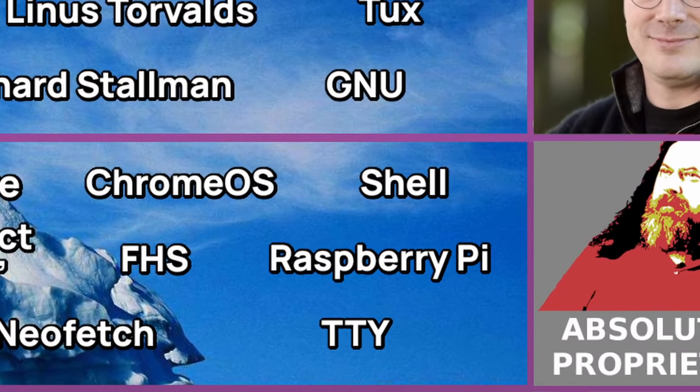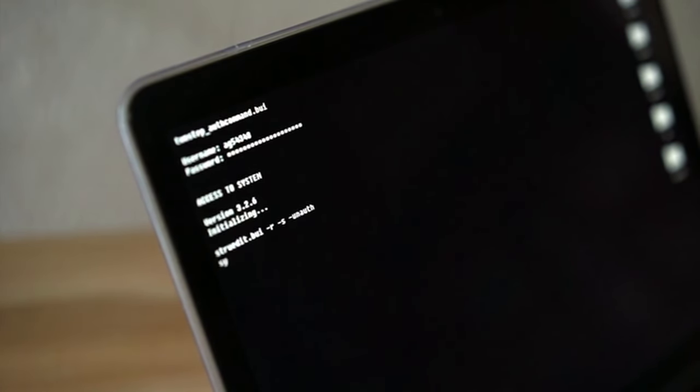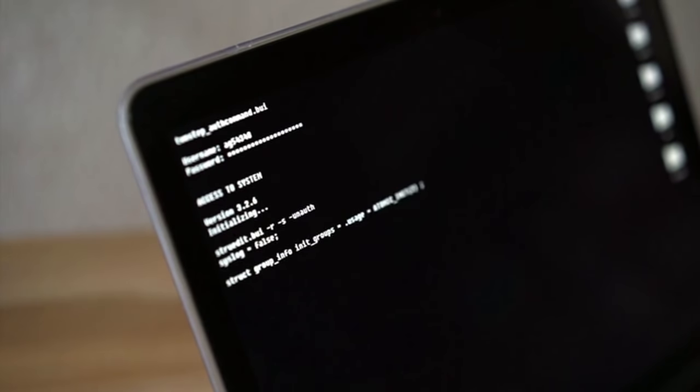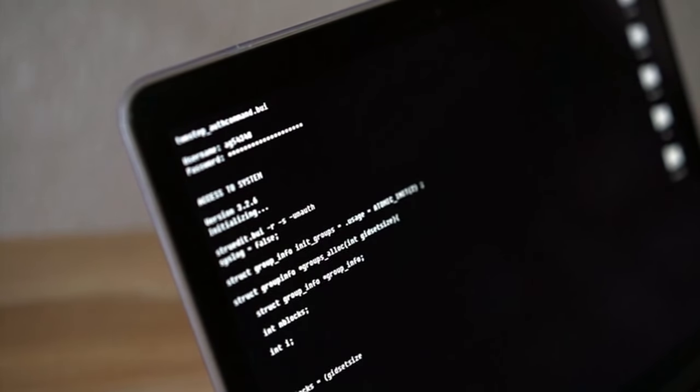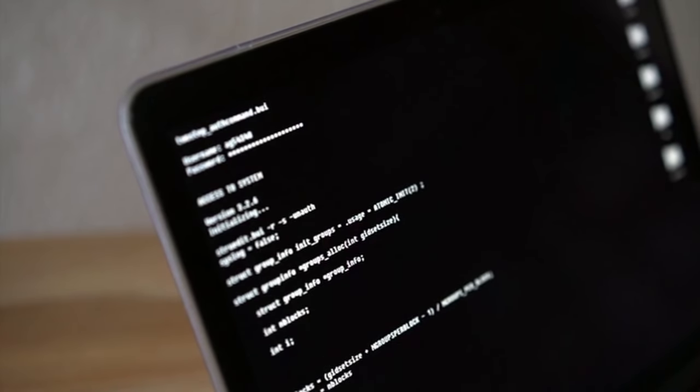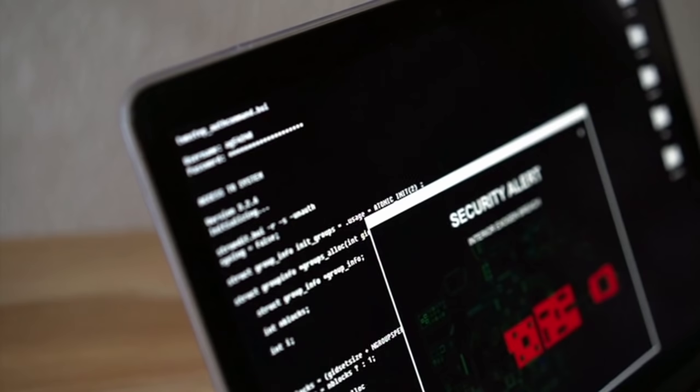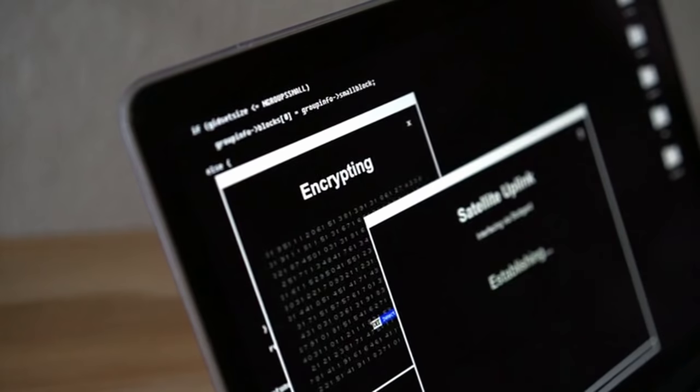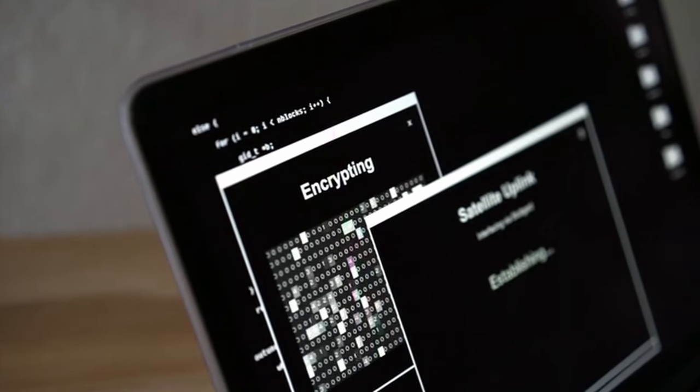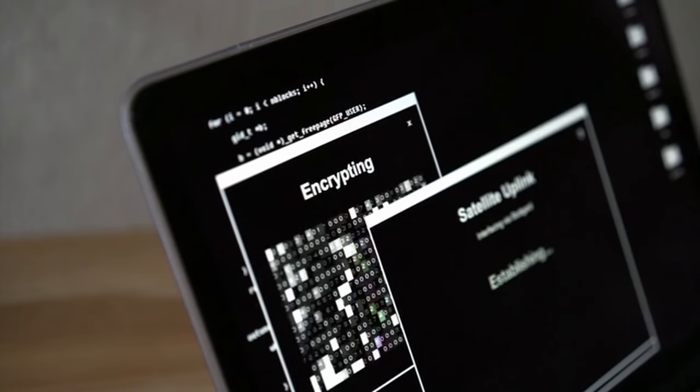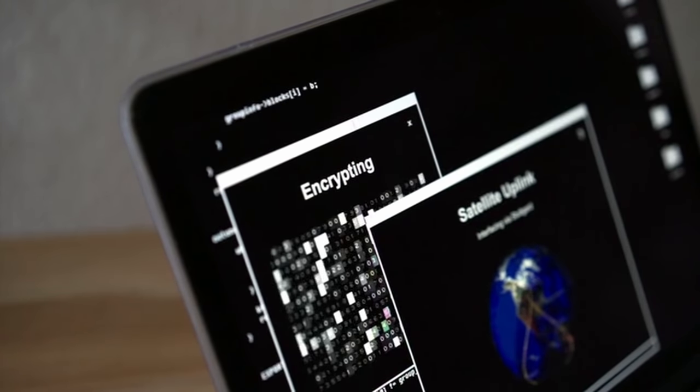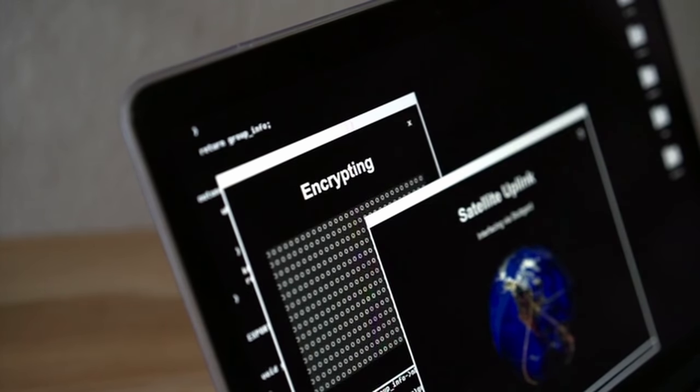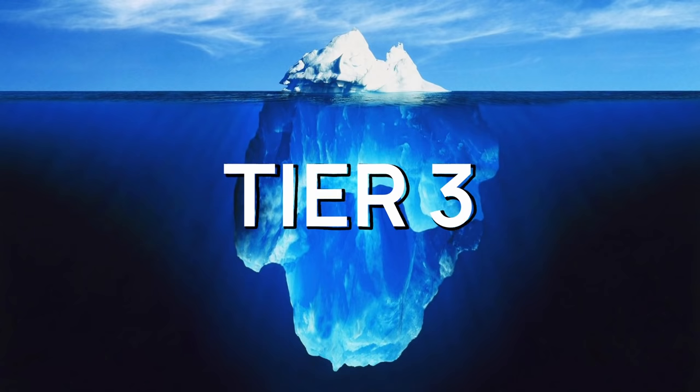TTY. TTY stands for Teletype Writer, and it is an abstract device in Unix-like systems at the kernel level that presents you with a command line prompt where you can execute commands. There are six TTYs, and you can access one by pressing Ctrl plus Alt plus F3. Usually, a TTY is used for troubleshooting, or when your graphical user interface is not available.